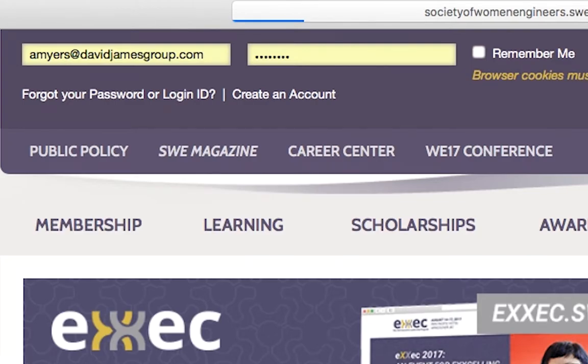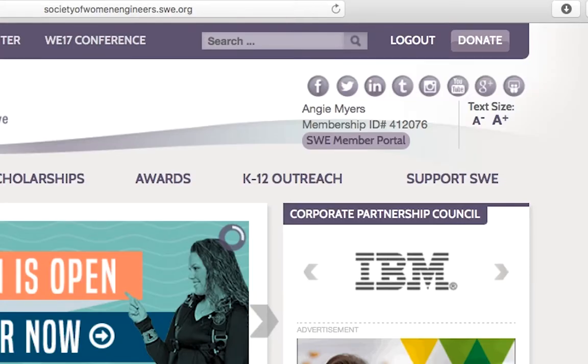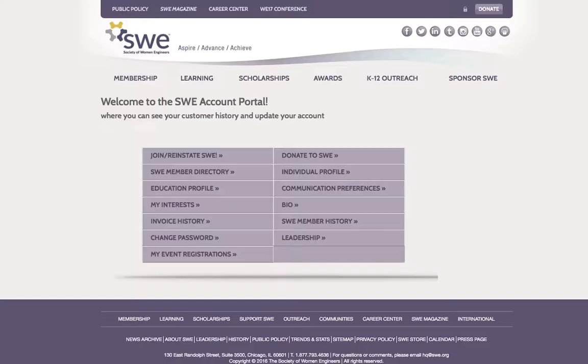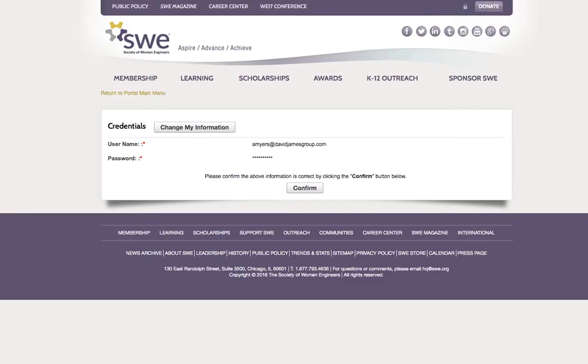When you've logged in, your name and ID number will appear in the top right corner of your screen. Click the button that says SWE Member Portal. From the portal main menu, click Change Password.